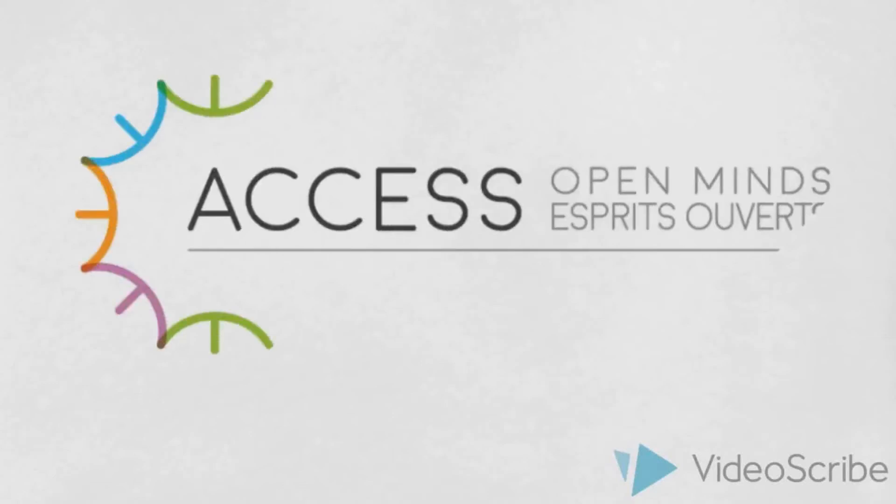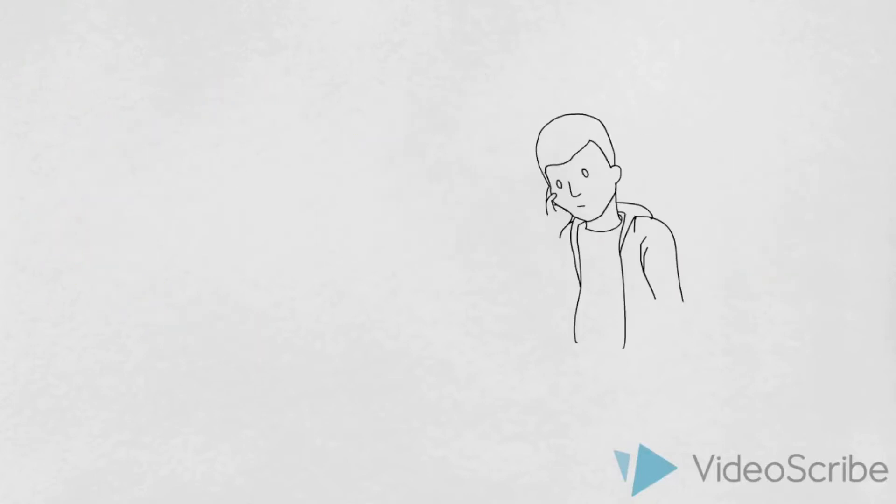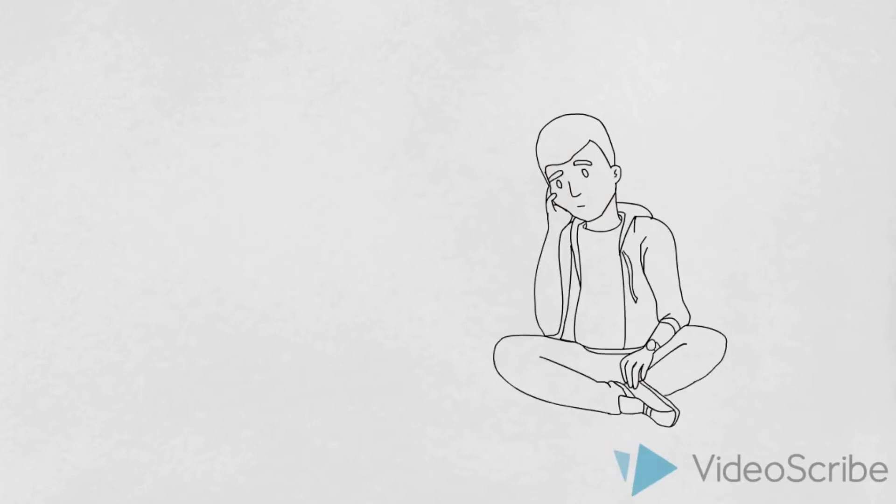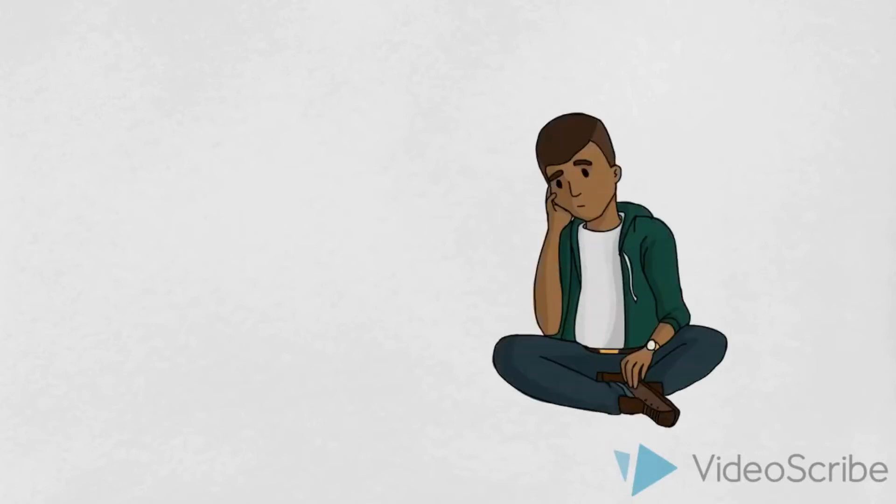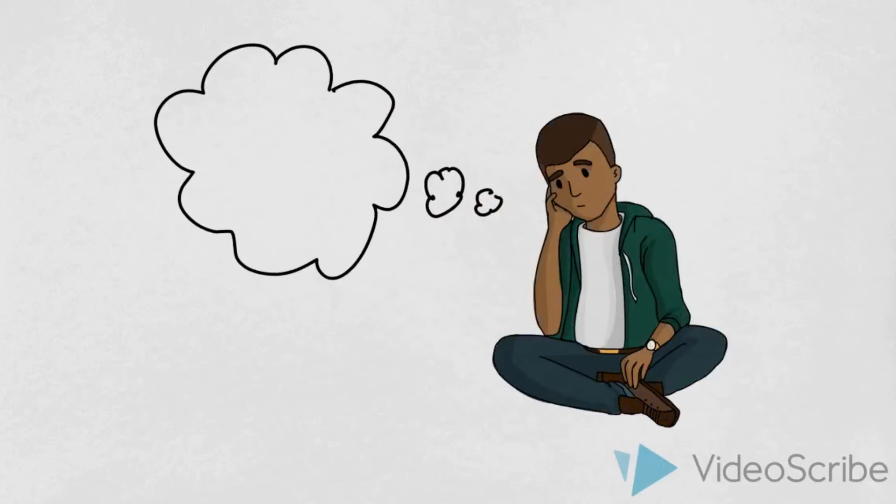Hi there! Welcome to Access Open Minds. We're so glad you found our site and are thinking about reaching out to our clinic. At Access, we know how intimidating the thought of asking for help can be and we recognize that committing to recovery is a big deal. But sometimes it's hard to know what help to ask for and when it comes to mental health, the answers aren't always clear.